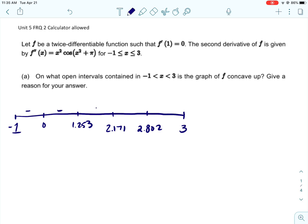We can use the calculator to plug in numbers between each of those values. Between negative 1 and 0, the second derivative is negative. Between 0 and 1.253, it's also negative. The next interval is positive, the next is negative, and the last is positive. I looked at the graph of the function to see if it was above or below the x-axis to decide if each section was positive or negative.